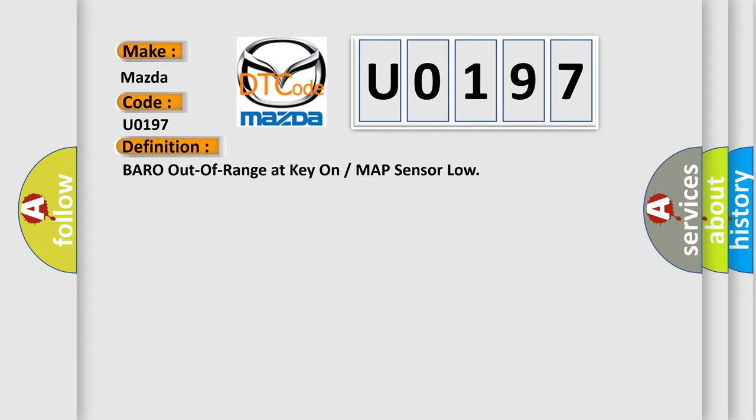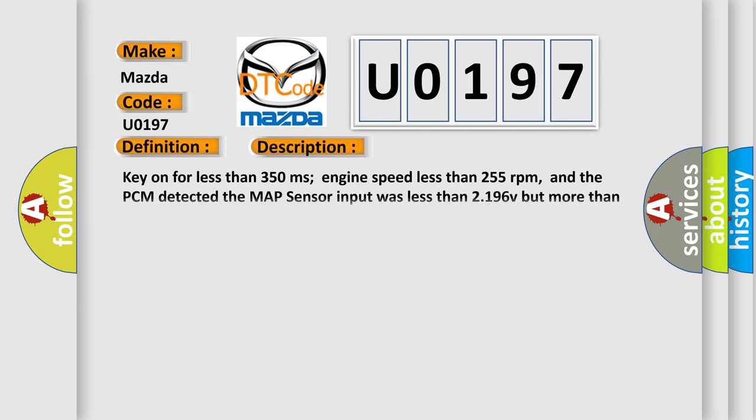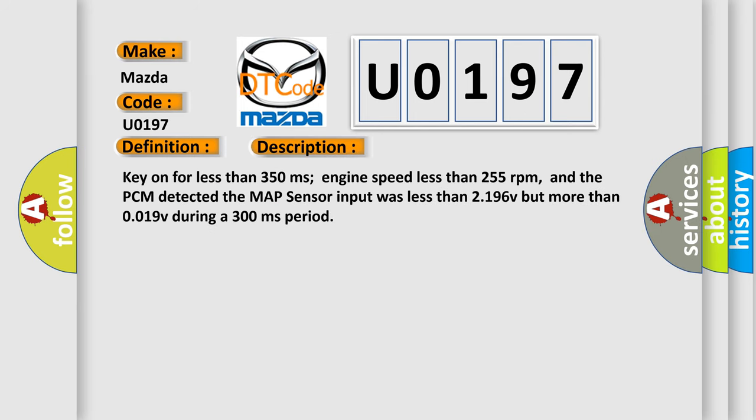And now this is a short description of this DTC code: Key-on for less than 350 milliseconds, engine speed less than 255 revolutions per minute.